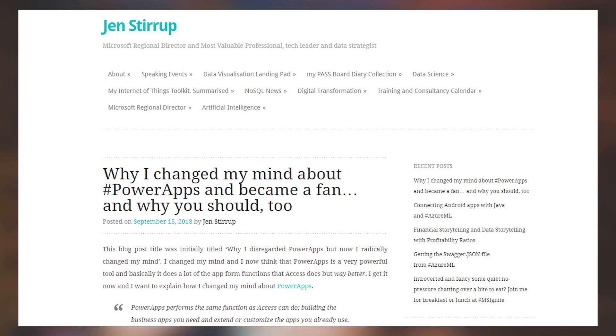Jen Stirrup's got a blog post talking about Power Apps and why she changed her mind about it, becoming a fan of Power Apps. I think this is a great blog post because it highlights that when you really understand the power of what something can do, you may learn to really love it. Power Apps is part of the overall Power Platform, which includes Power BI, Microsoft Flow, and Power Apps, and it's a great way to hook into some backend systems to really synergize what's going on with your solution.